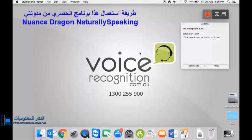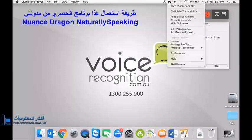So now it's Dragon Professional Individual for Mac 6. Really quick demo. We'll see how we go with it. I haven't used it yet. So this is a good example of what you might experience.